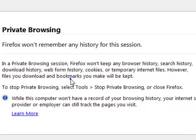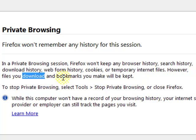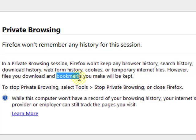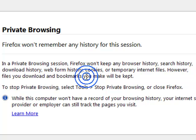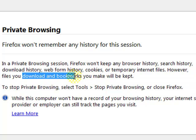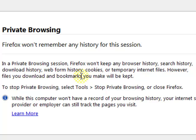anything you download to your computer or any bookmarks you create will be saved and will not be deleted. So downloads and bookmarks are saved. You have to go and individually delete them if you want.